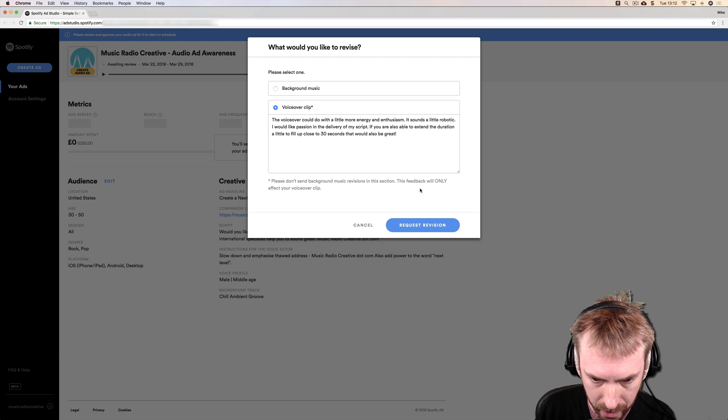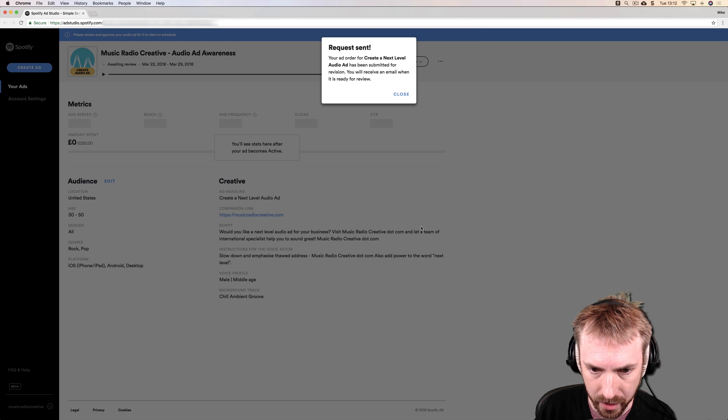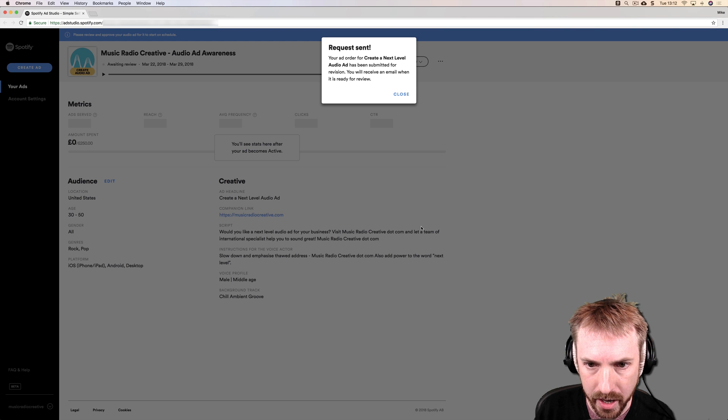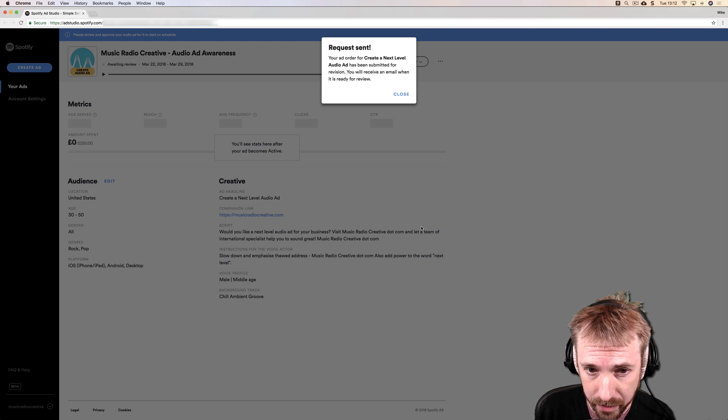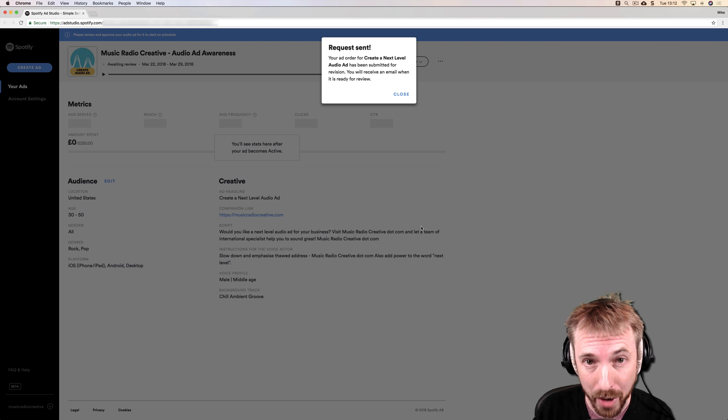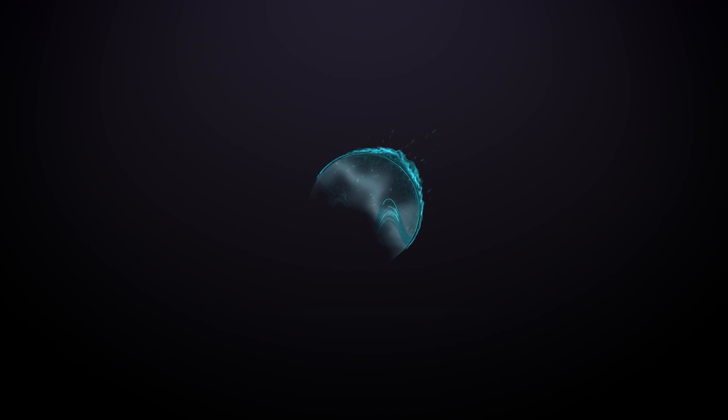Exclamation mark. Request revision. Okay, your ad order for create a next level audio ad has been submitted for revision. You will receive an email when it's ready for review, and you will find out what happens in the next video.